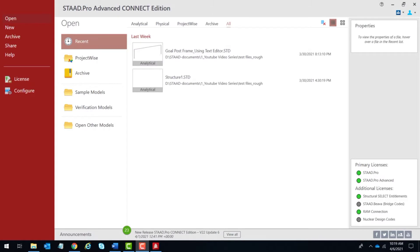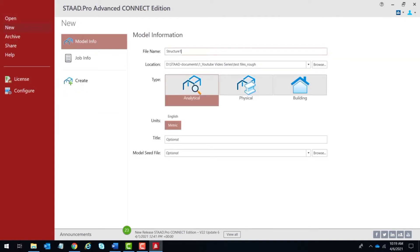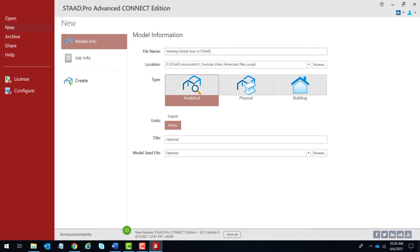We will now view the global axis system in Stap2. Let us create a new file — I hit the new option and enter a file name. Let us name it 'viewing global axis in Stap2.' We make sure that the analytical option is chosen, the units are set to metric, and we hit the create button.